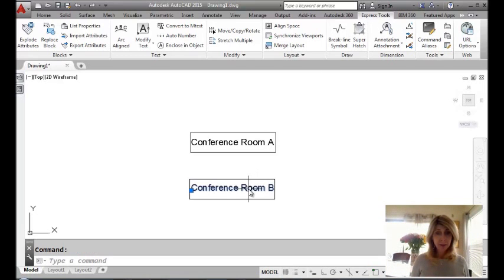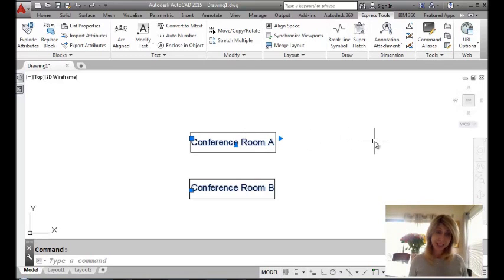And just to verify that, we'll take a look at our grips. Grip there, grip there. Okay. So that's how the text was originally inserted.